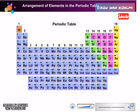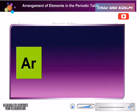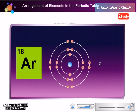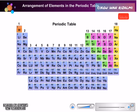Now let us try to determine the position of another element. The proton number of argon is 18. The electron configuration for argon is 2, 8, 8. The electron configuration shows that it has 3 shells and 8 valence electrons. Therefore, argon is in period 3 of group 18.